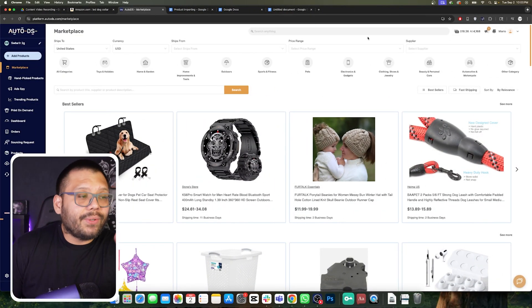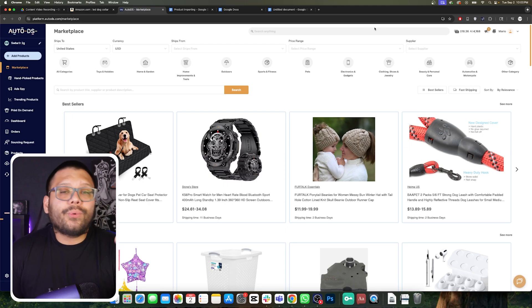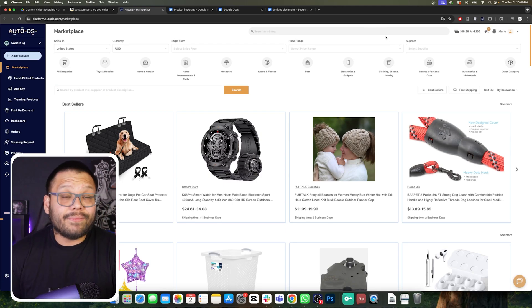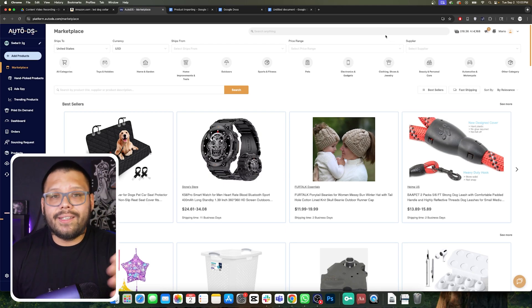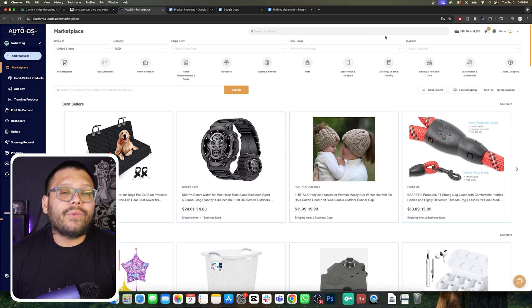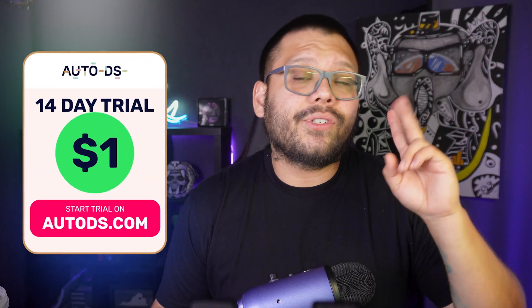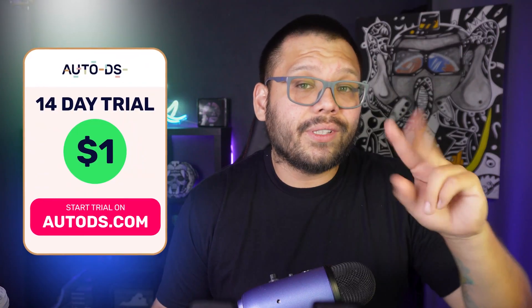The very first thing we're going to need to do in order to start importing products to our store automatically and effortlessly is to sign up for AutoDS. I'm pretty sure you already have an account, but if you don't, you can get started right now for just $1 for the next two weeks, and then you can take advantage of all the automation features to effortlessly scale your business.